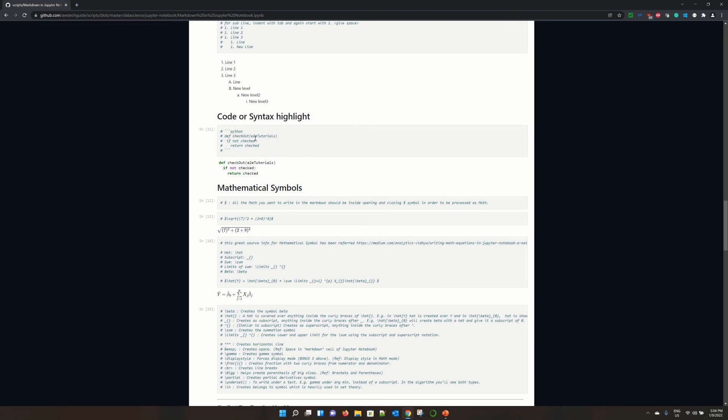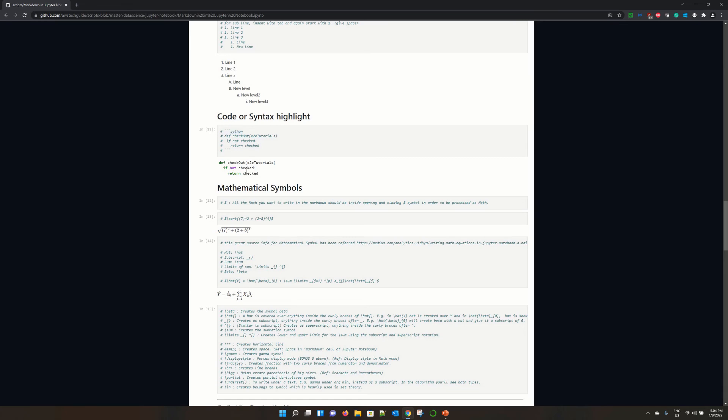Here is the syntax for putting a code snippet or showing syntax highlight in Jupyter Notebook. You have to start with this syntax and you will get - suppose the code snippet you are writing, a very small code snippet which I have written: def, check out, these three lines of code, and it is showing perfectly as a code highlighted syntax.